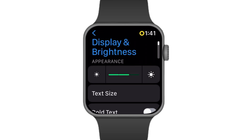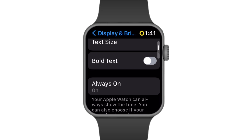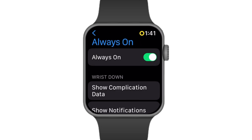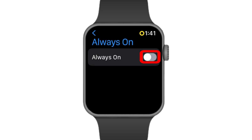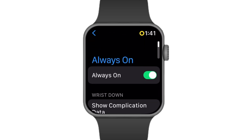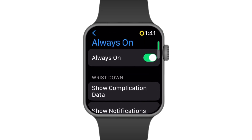Again, scroll down and at the bottom you'll find the Always On option. Go ahead and click on that and enable it — that's all you have to do in order to turn on the Always On display mode on Apple Watch.